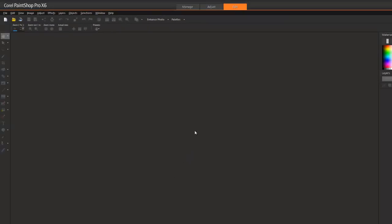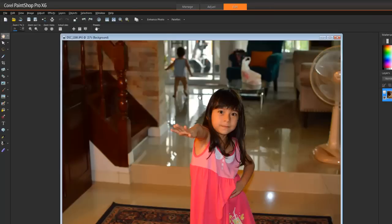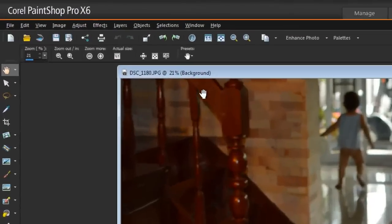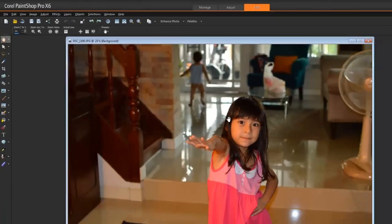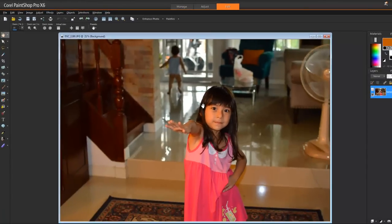So let's go into PaintShop Pro. Let's drag in a photo. There you go. So as you can see, this is 21% of the original size. So it is quite a large photo. Do I really need a large photo like this? No.